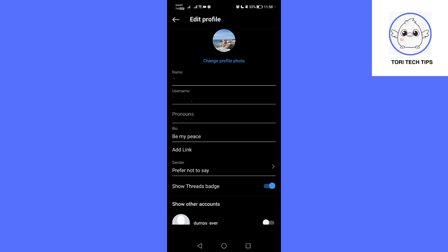Within the options presented, locate the one that says Show Threads Badge or Show Threads Shortcut and turn it off.